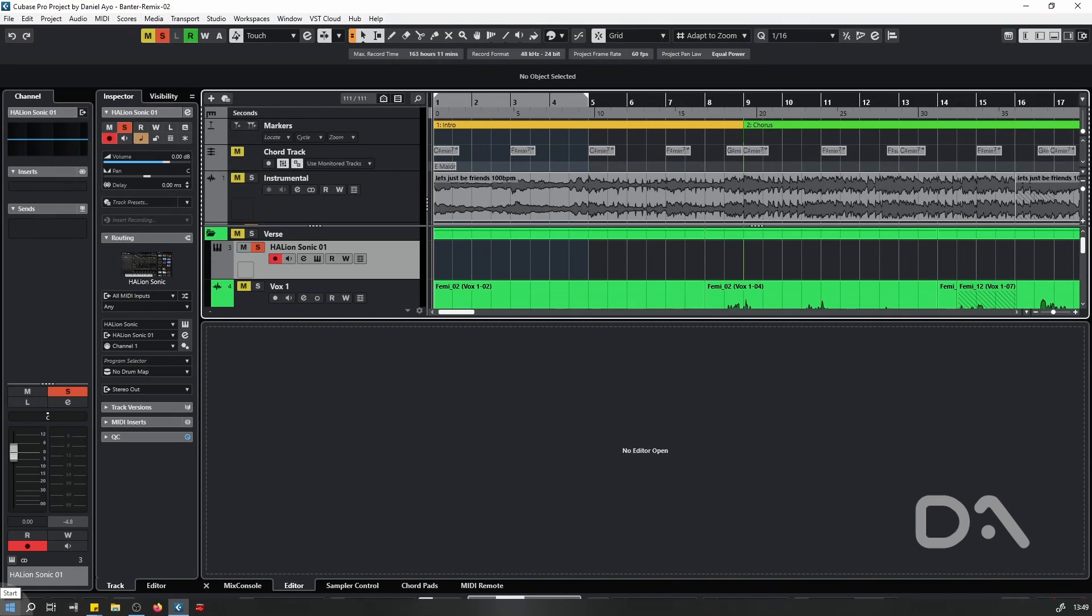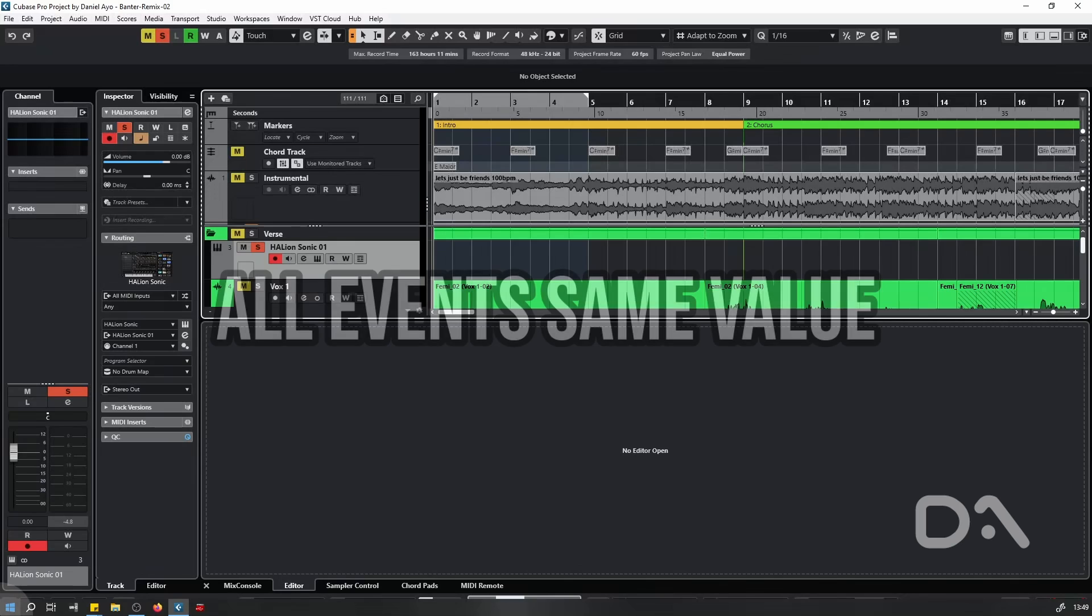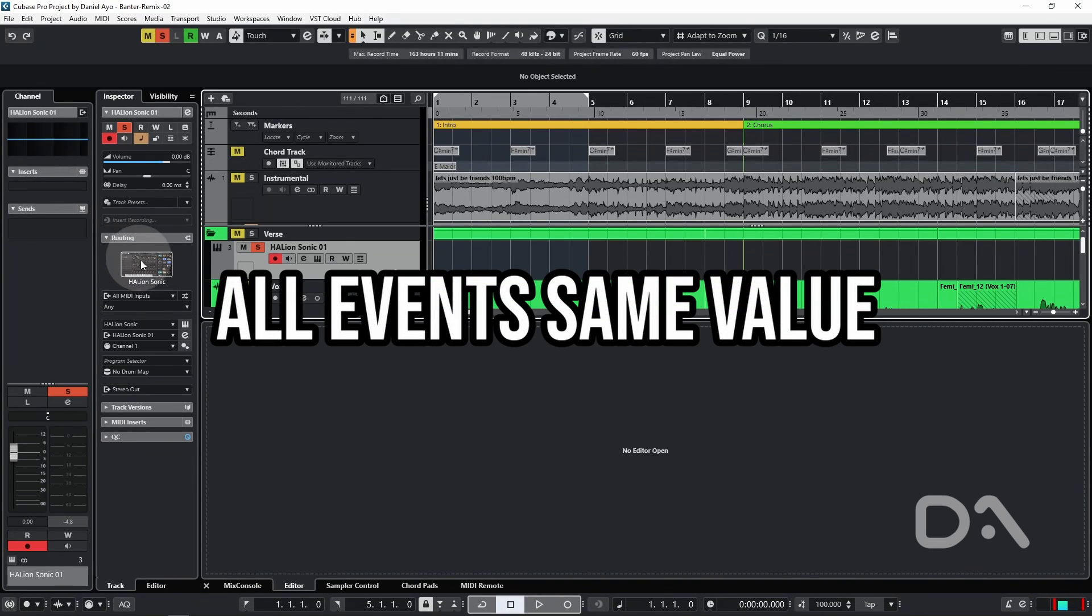Daniel here to talk more settings. The first video was well received and there's more preference settings that I would change from the defaults to make the Cubase experience even better. Starting with all events same value.